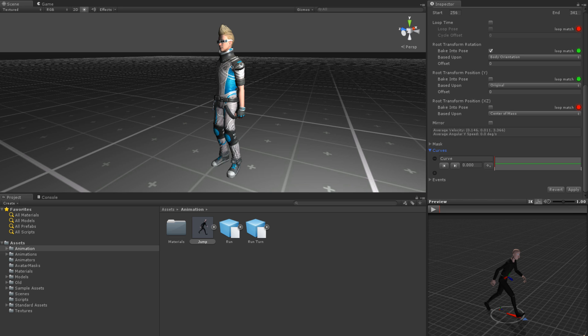Next, we should name the curve. For our example, we might name it something like jump height. This curve name must also be added as a float parameter to any animator controller that you wish to use the curve on, or else you will not be able to access it.